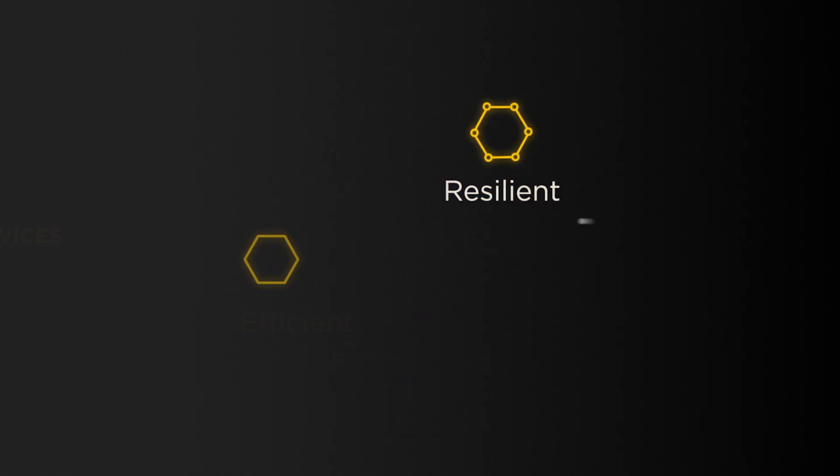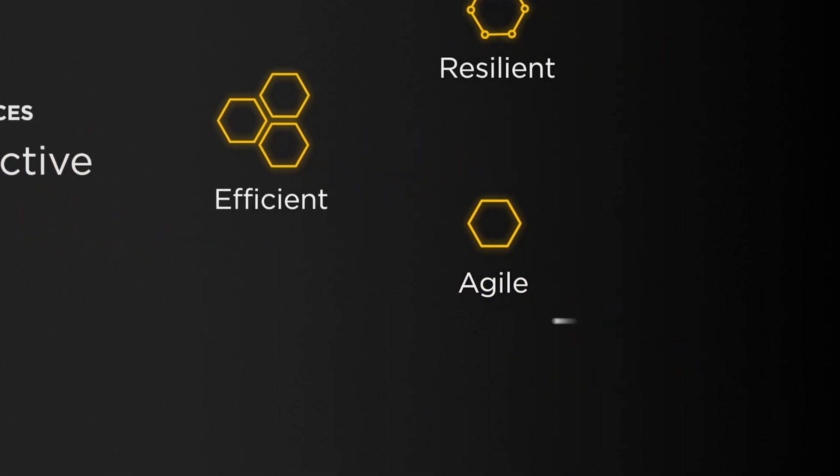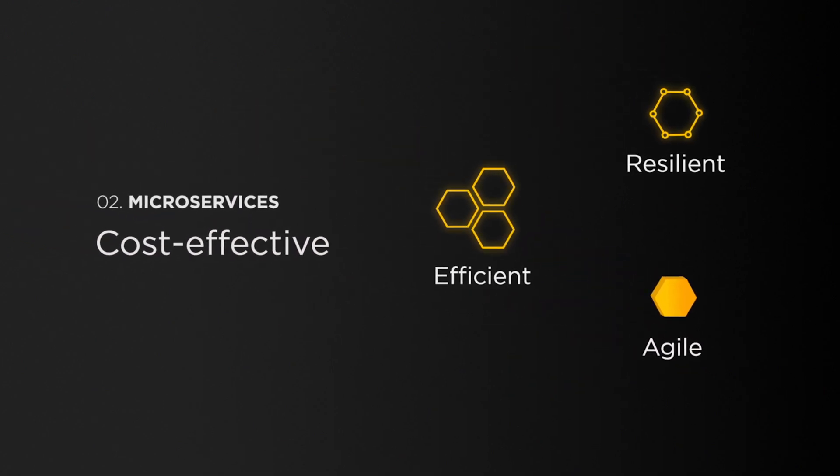It's more resilient, more efficient, more agile and much more cost-effective too.